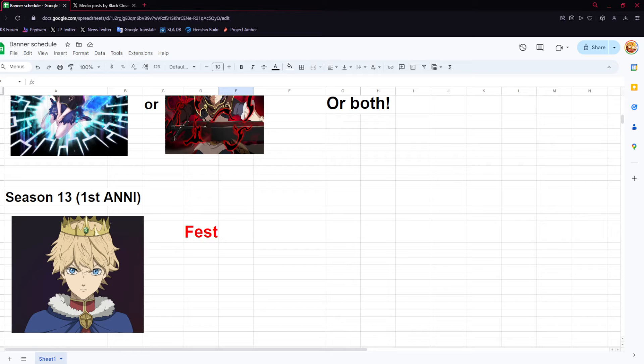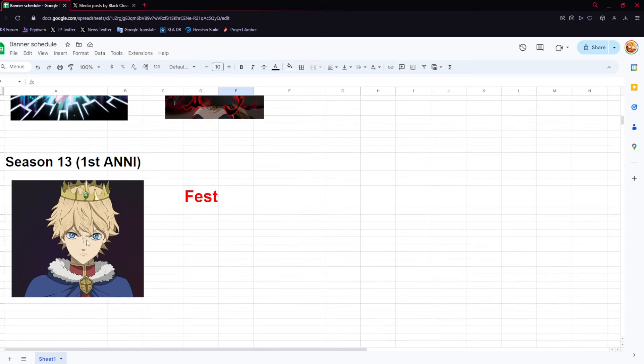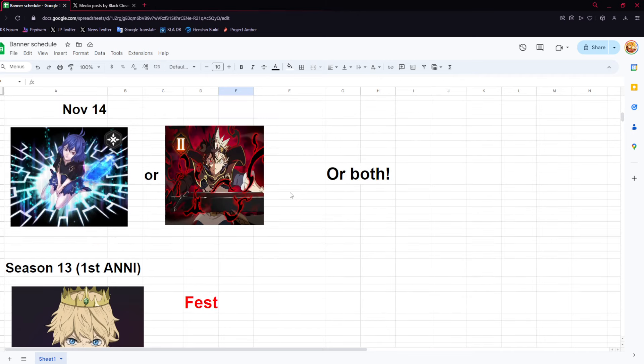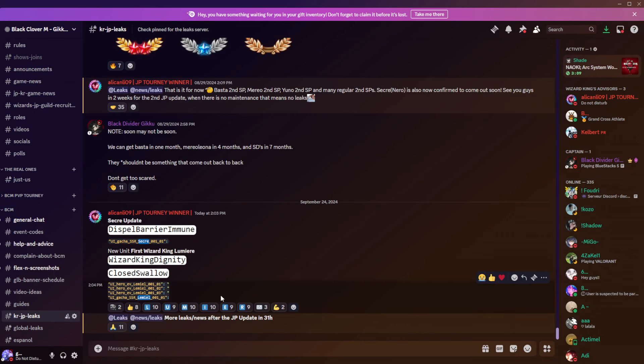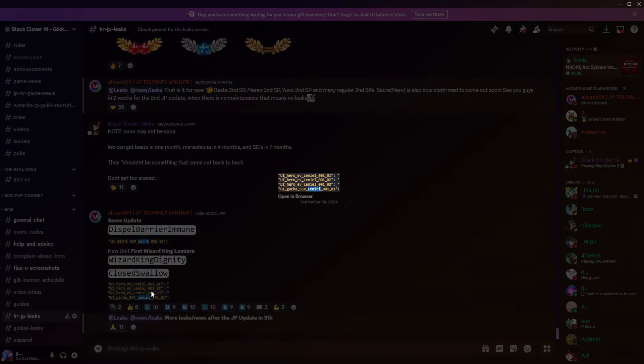I'm gonna say it's gonna be one unit for now because JP got one unit for anniversary. Technically they got more afterwards - they got Noel and then they got Gray a week after. Maybe we'll get multiple units. Maybe Sekre is gonna come out as the pickup like a week after Lumiere, or maybe they just have Black Austin here.